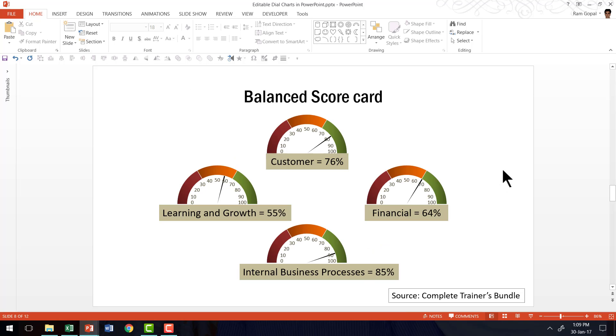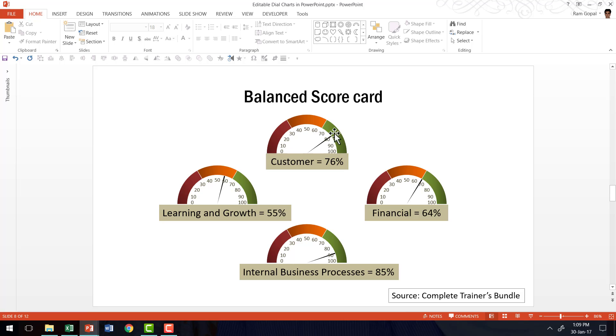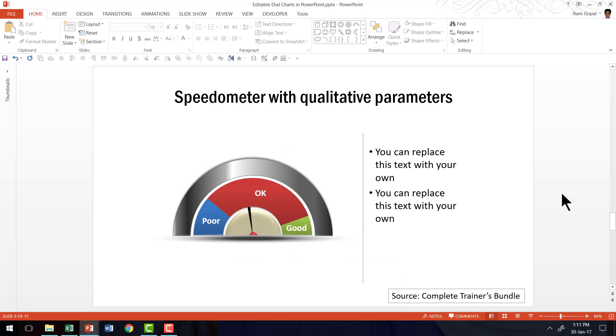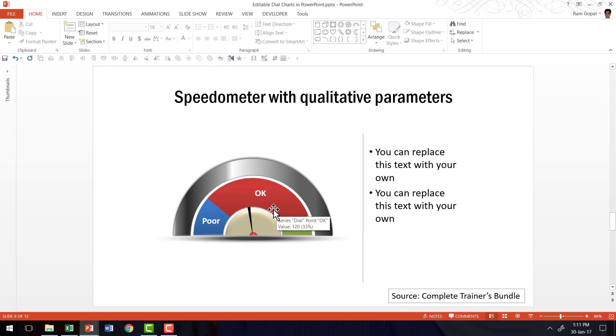Here is another example of using the speedometer chart, but in a balanced scorecard. Instead of just writing the percentages like learning and growth is 55%, customer is 76%, etc., you can actually show those percentages using the speedometer chart. And here is a variation of speedometer with different qualitative parameters. These parameters are totally editable.